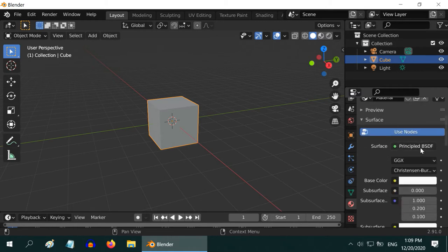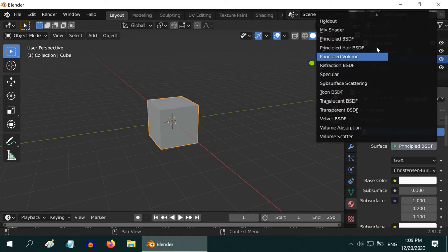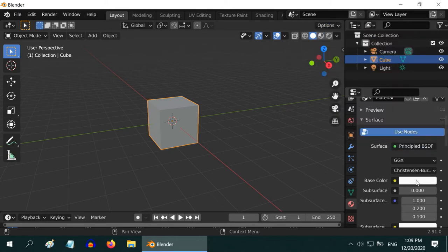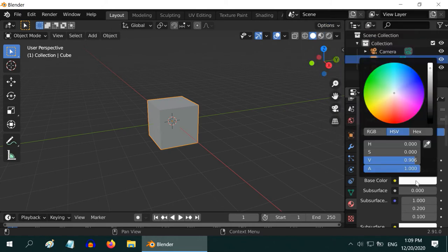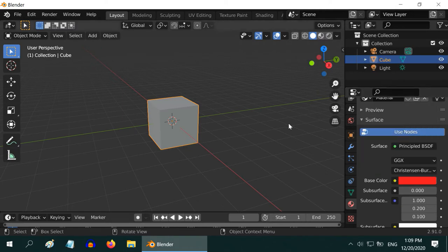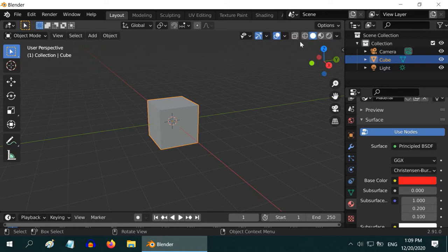We can change the material type from this dropdown. We can change the color from this base color. Let us pick a nice red. But it does not reflect on the object we have selected. We have to change the preview mode from this little section.